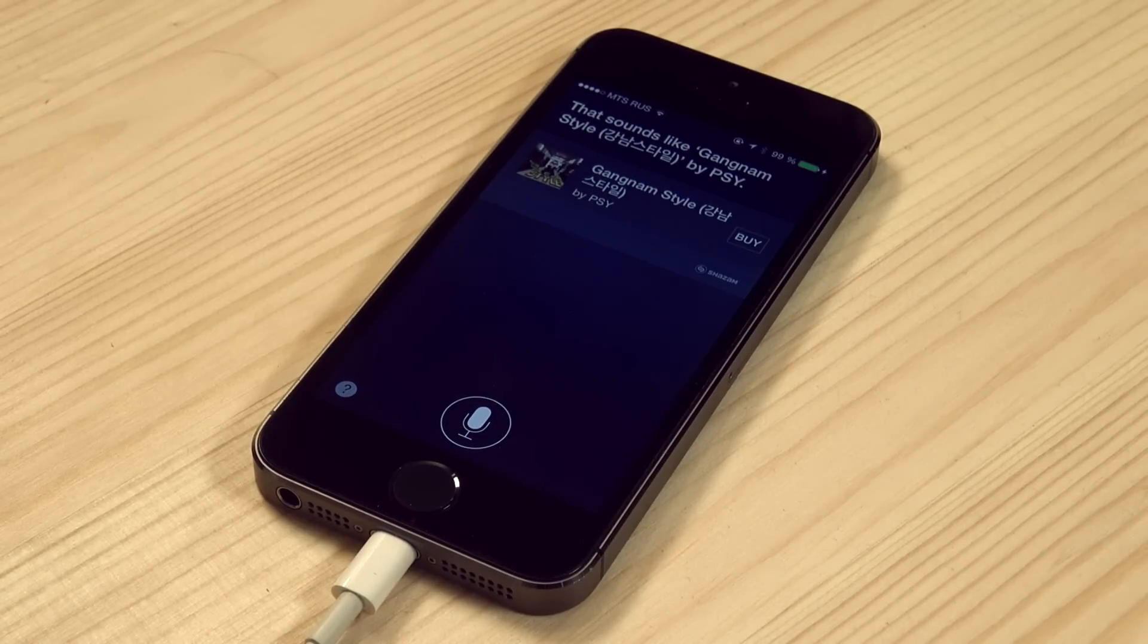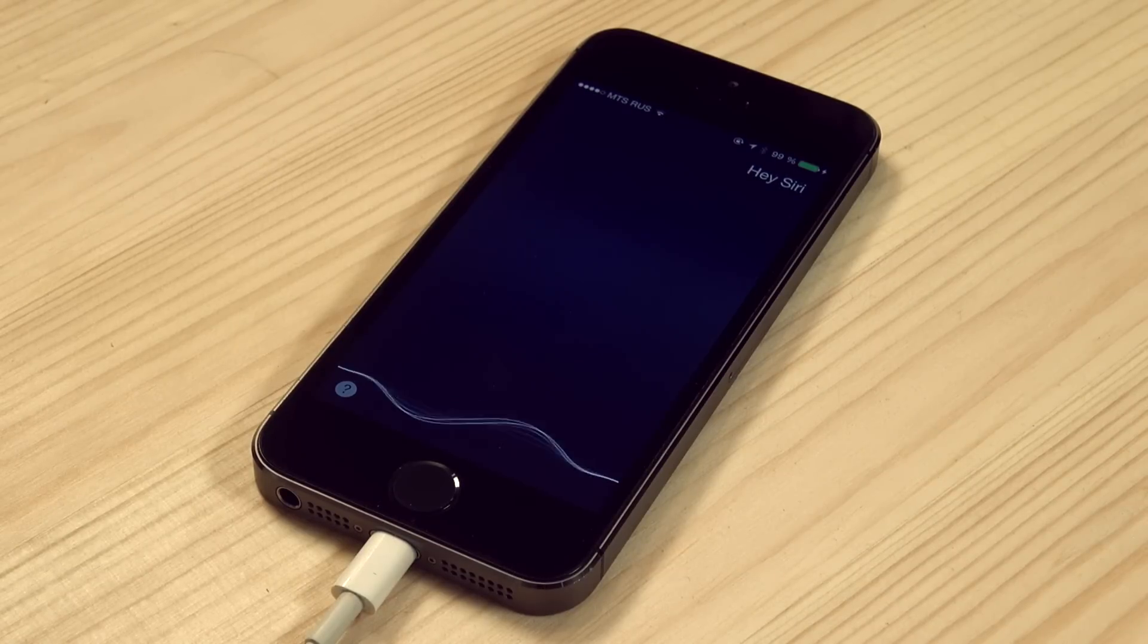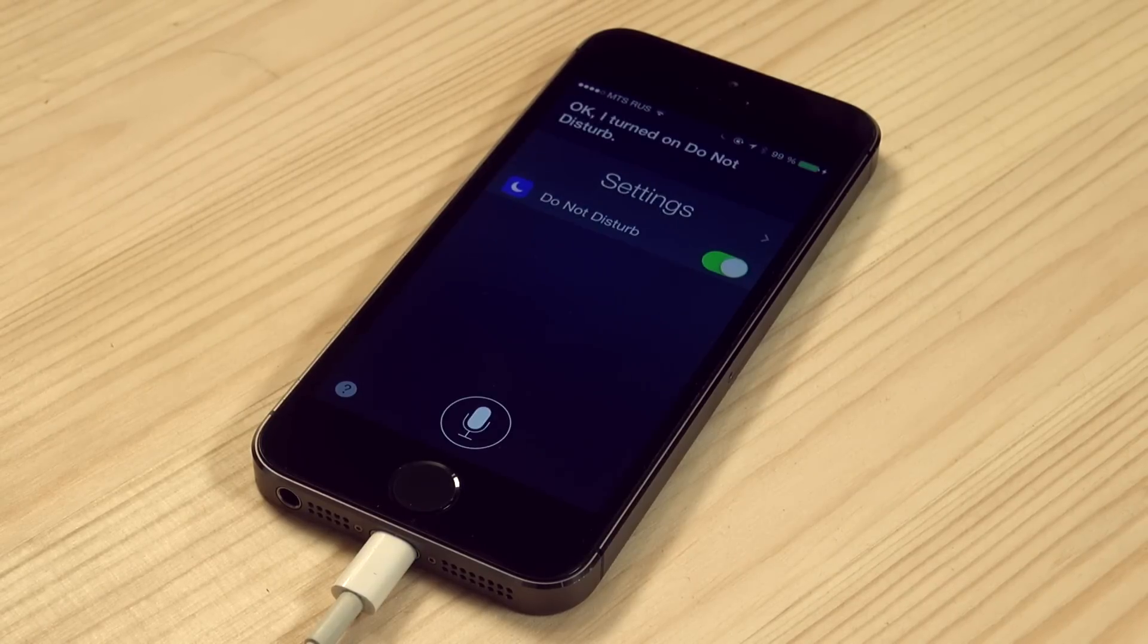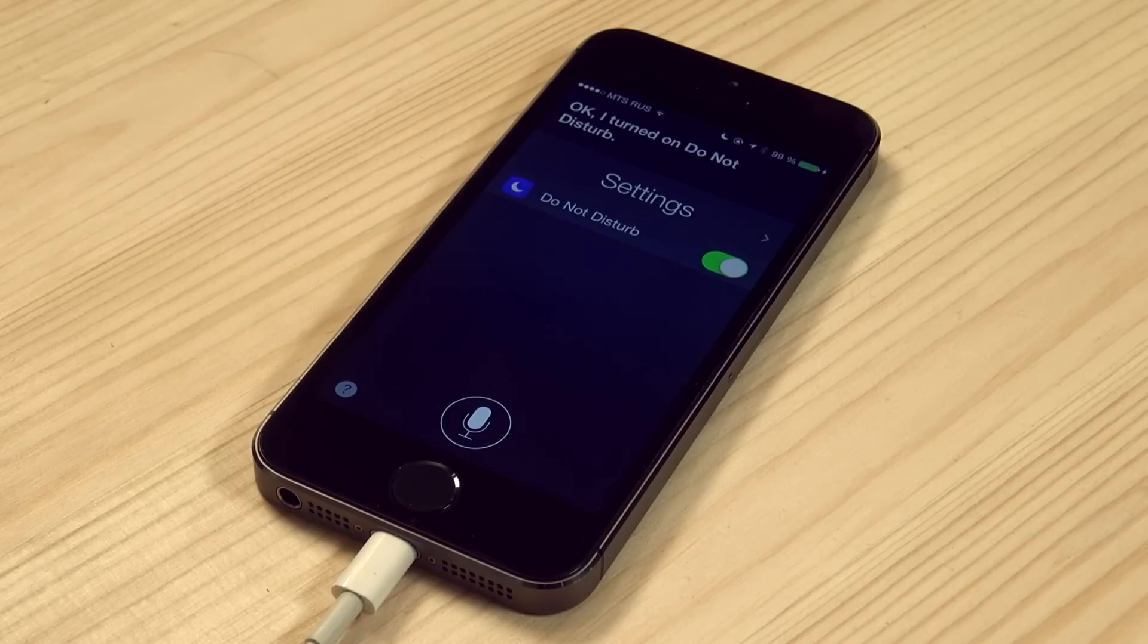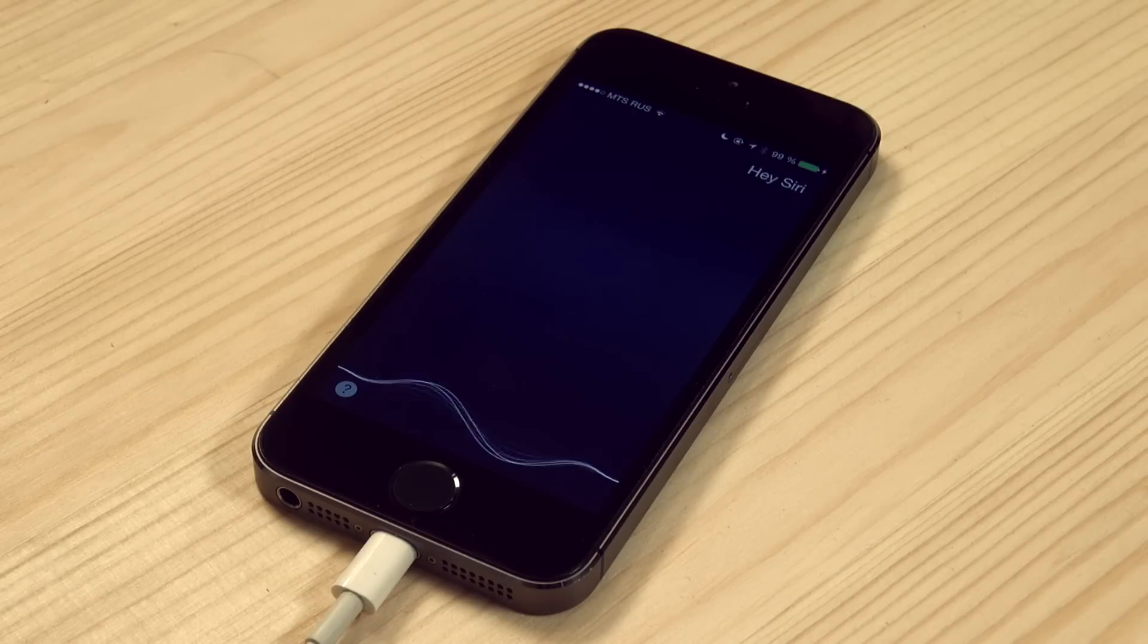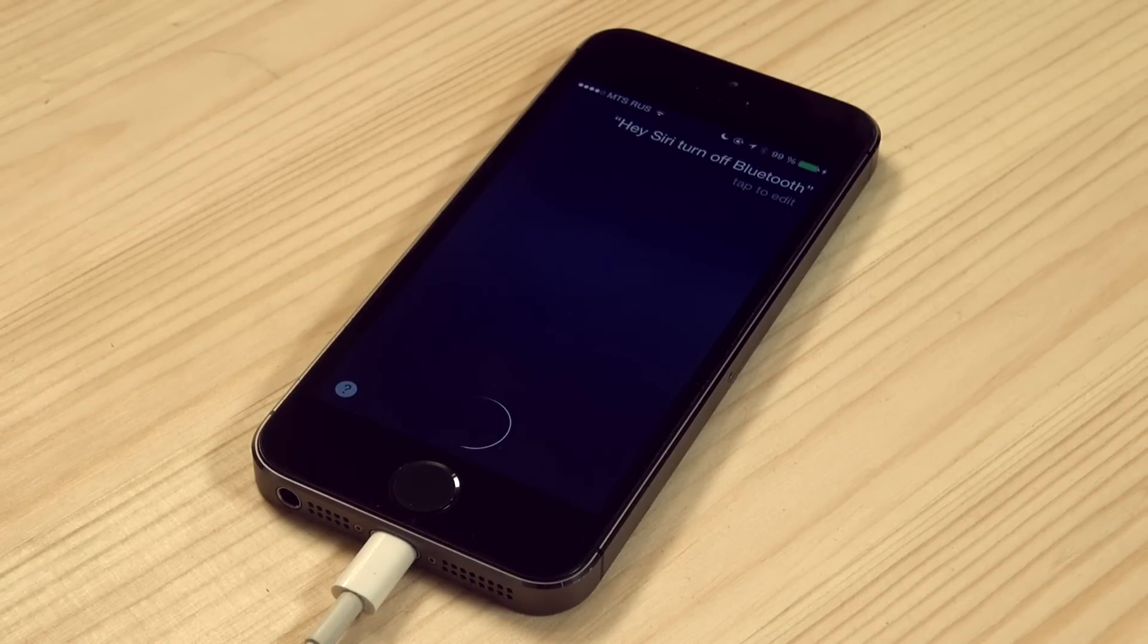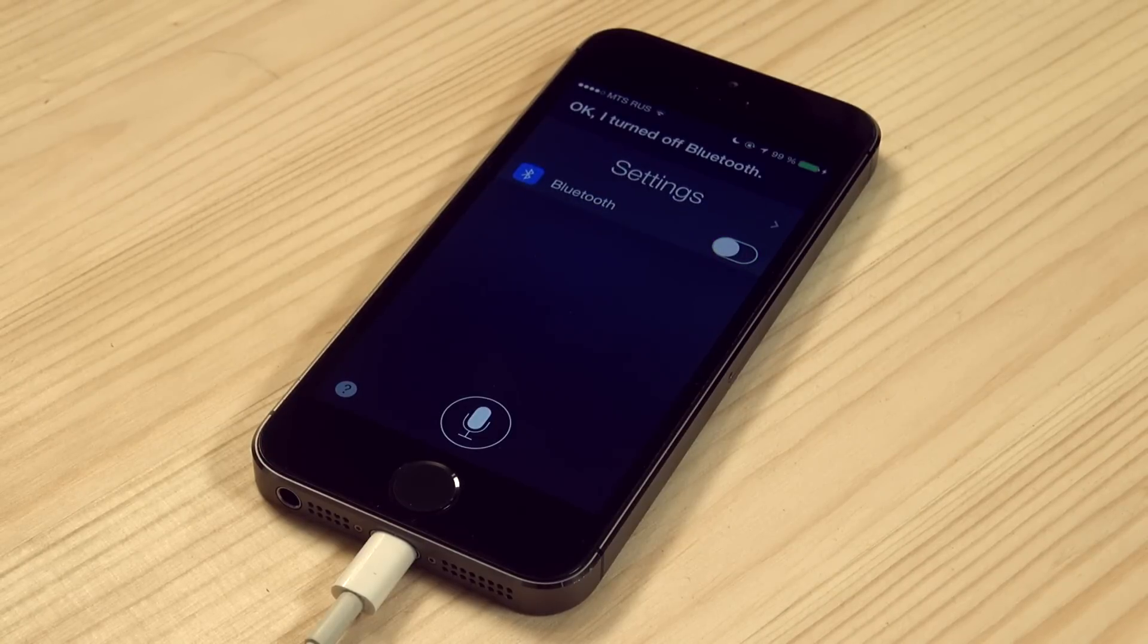Hey Siri, turn on Do Not Disturb. Okay, I turned on Do Not Disturb. Hey Siri, turn off Bluetooth. Okay, I turned off Bluetooth.